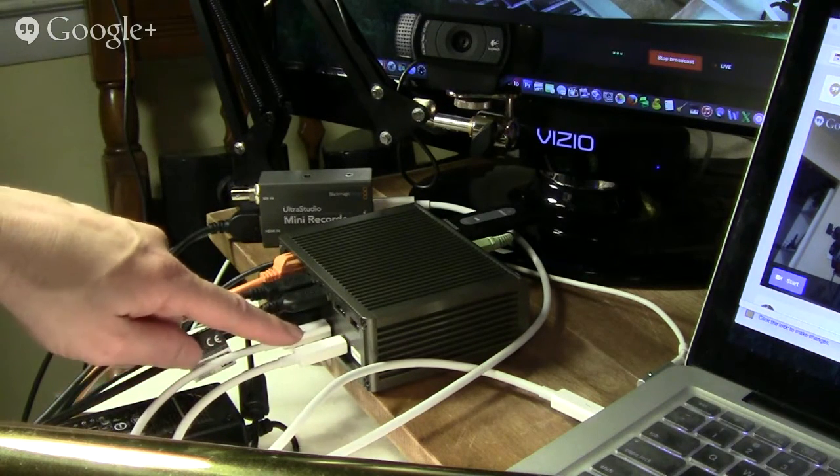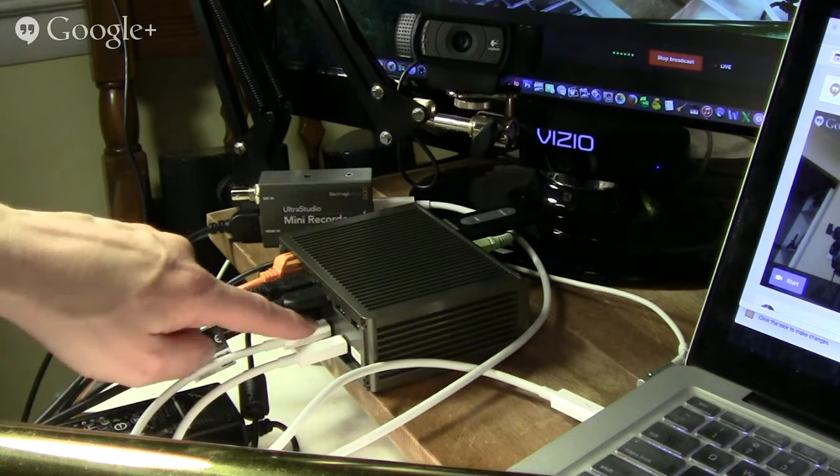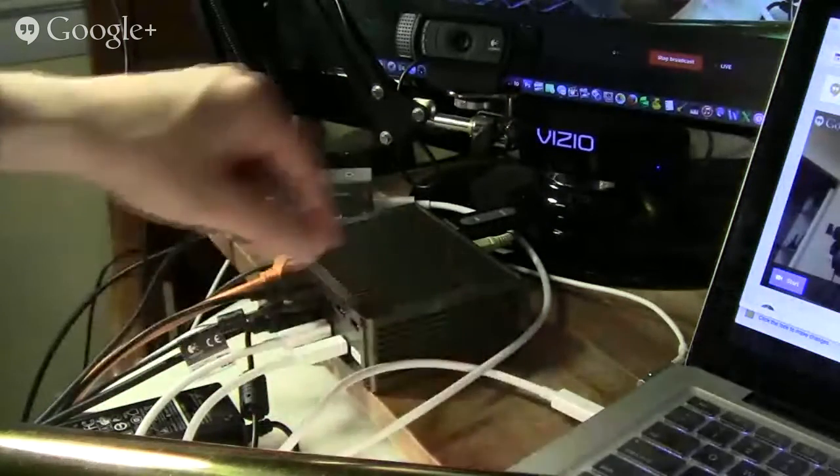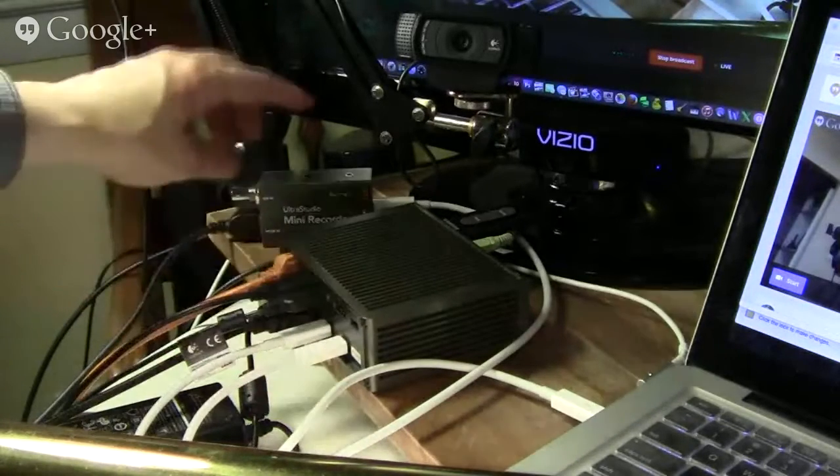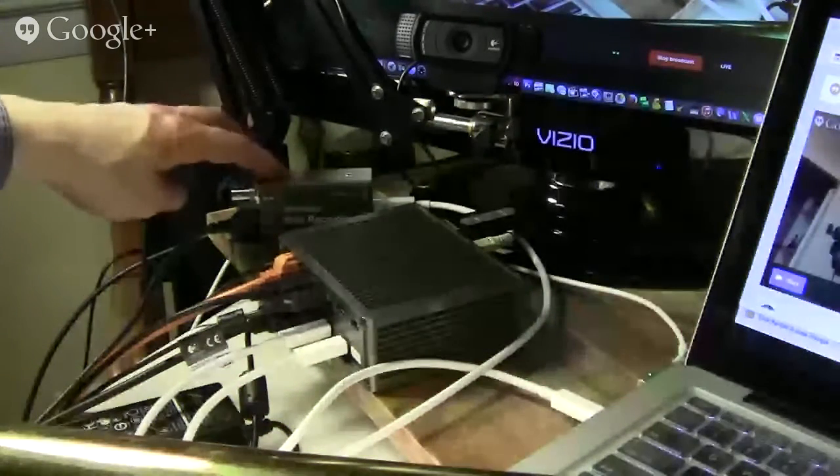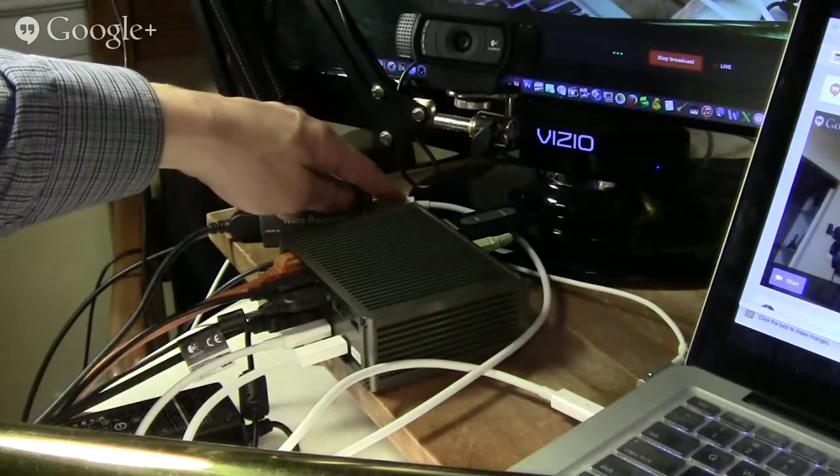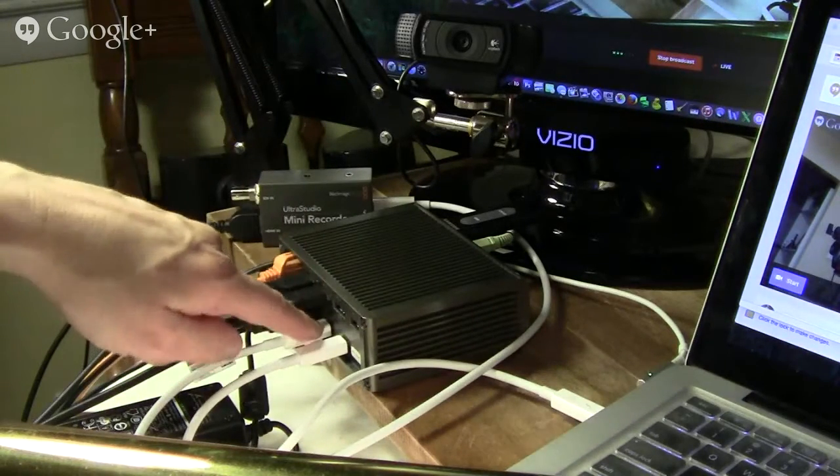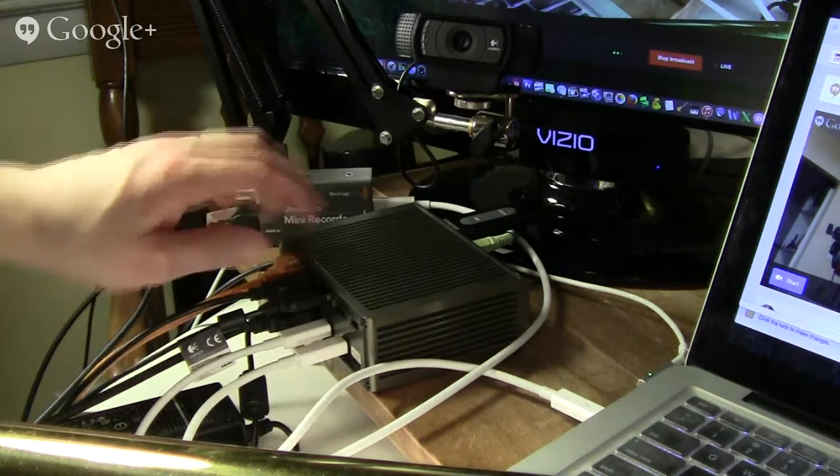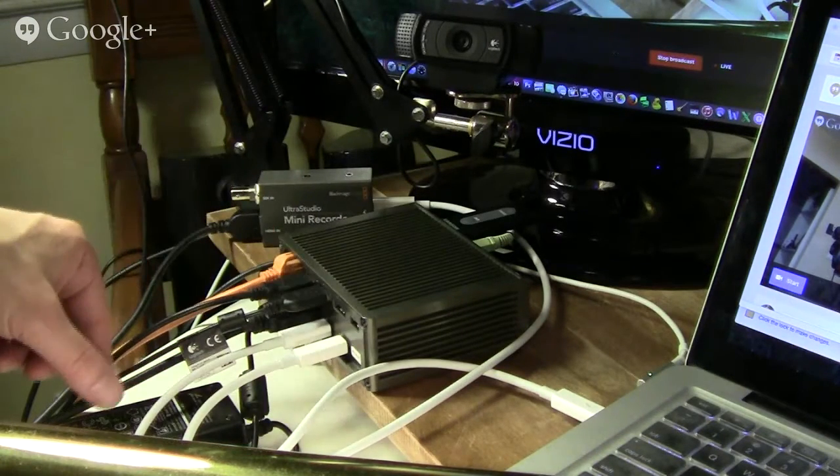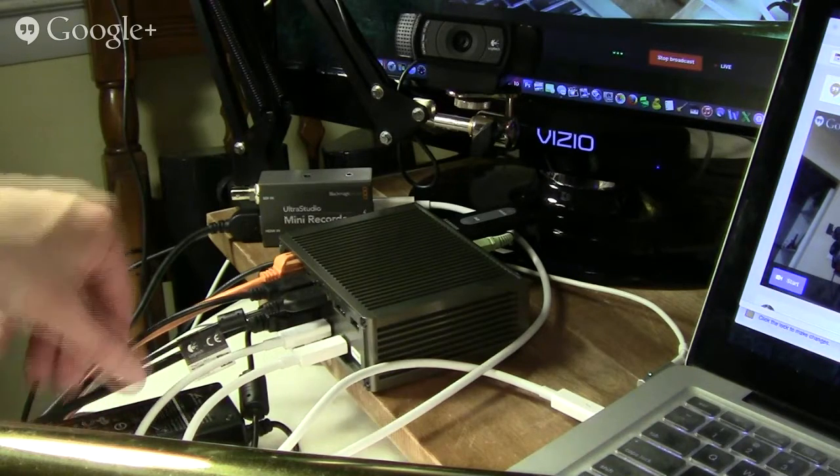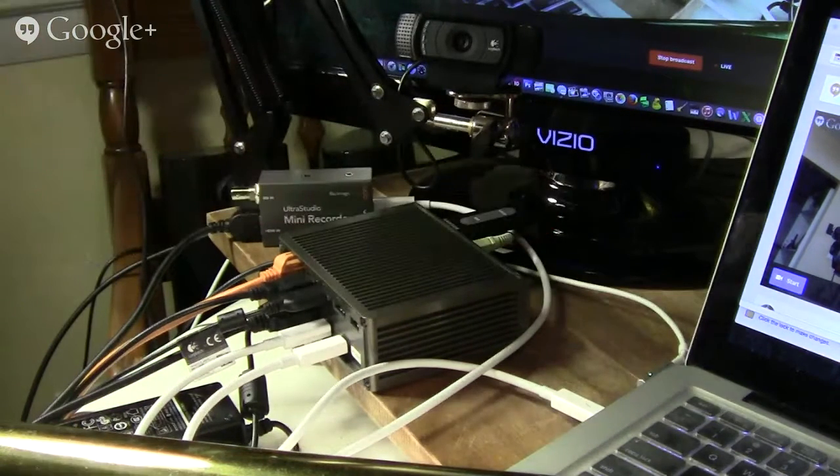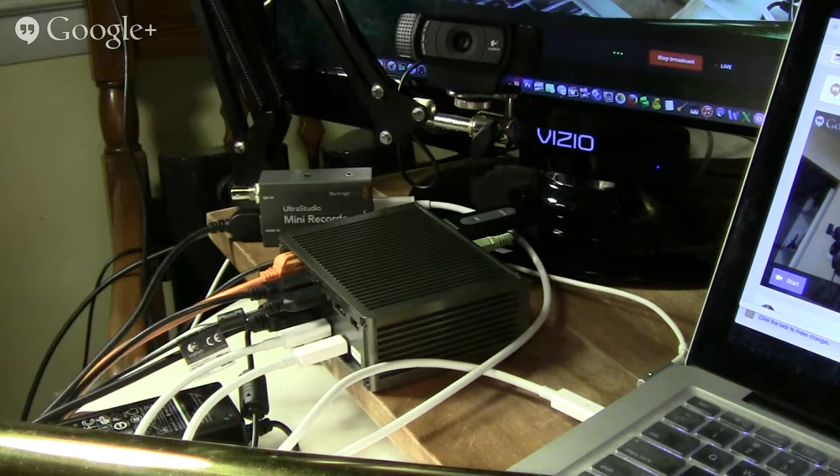This is the Thunderbolt port that is plugged up to the Mac, and then I have the UltraStudio Mini Recorder using another Thunderbolt cable that is plugged in to this. So I'm using three USB ports, Ethernet, HDMI right here that's going to the Vizio 22-inch 1080p TV.